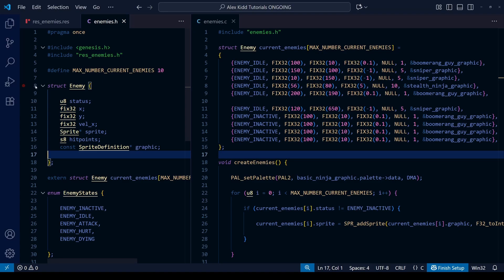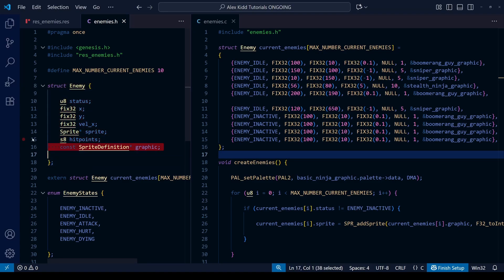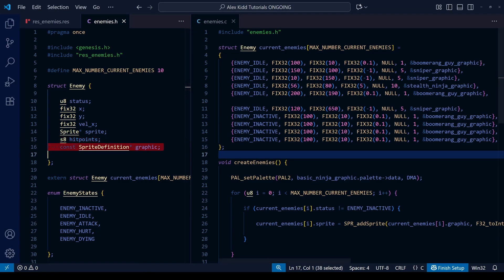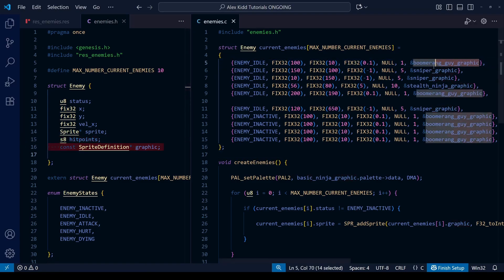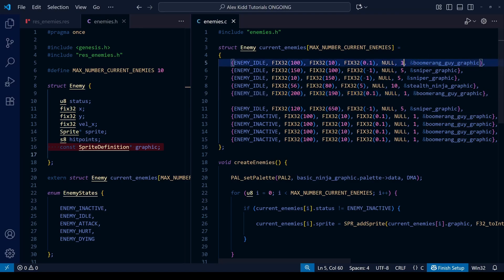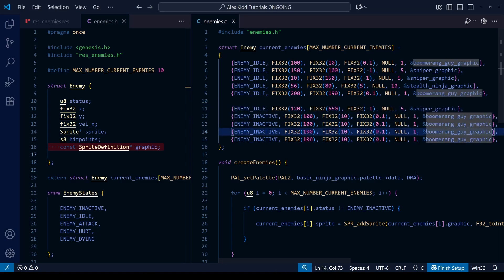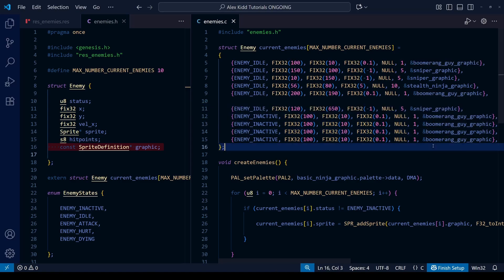Specifically, enums and structs. We've already got this enemy struct we created a couple of lessons ago, and we've got an array of these enemy structs to play within our level. I want to change it so that this array of enemy structs, instead of having to specify what graphic it uses and so on, we can simply give the name of the enemy from a list and it will automatically load the correct graphic and anything else that doesn't change throughout the level.